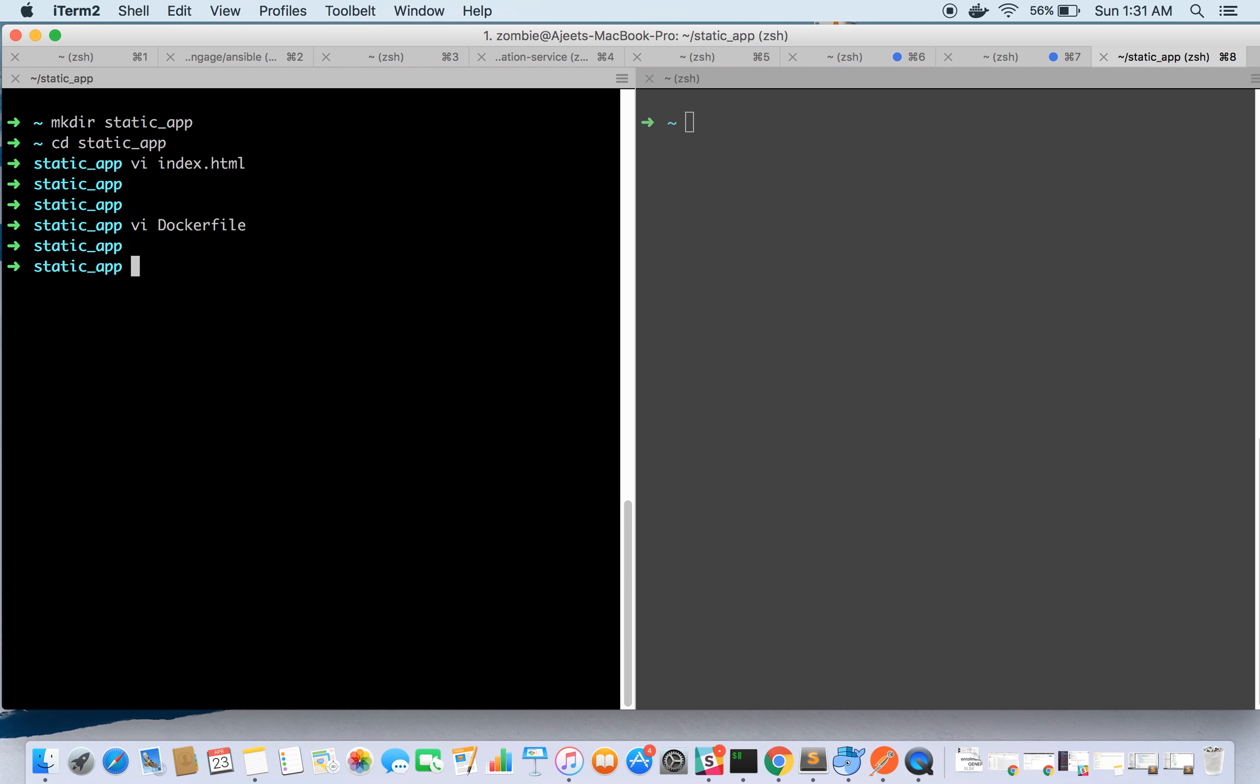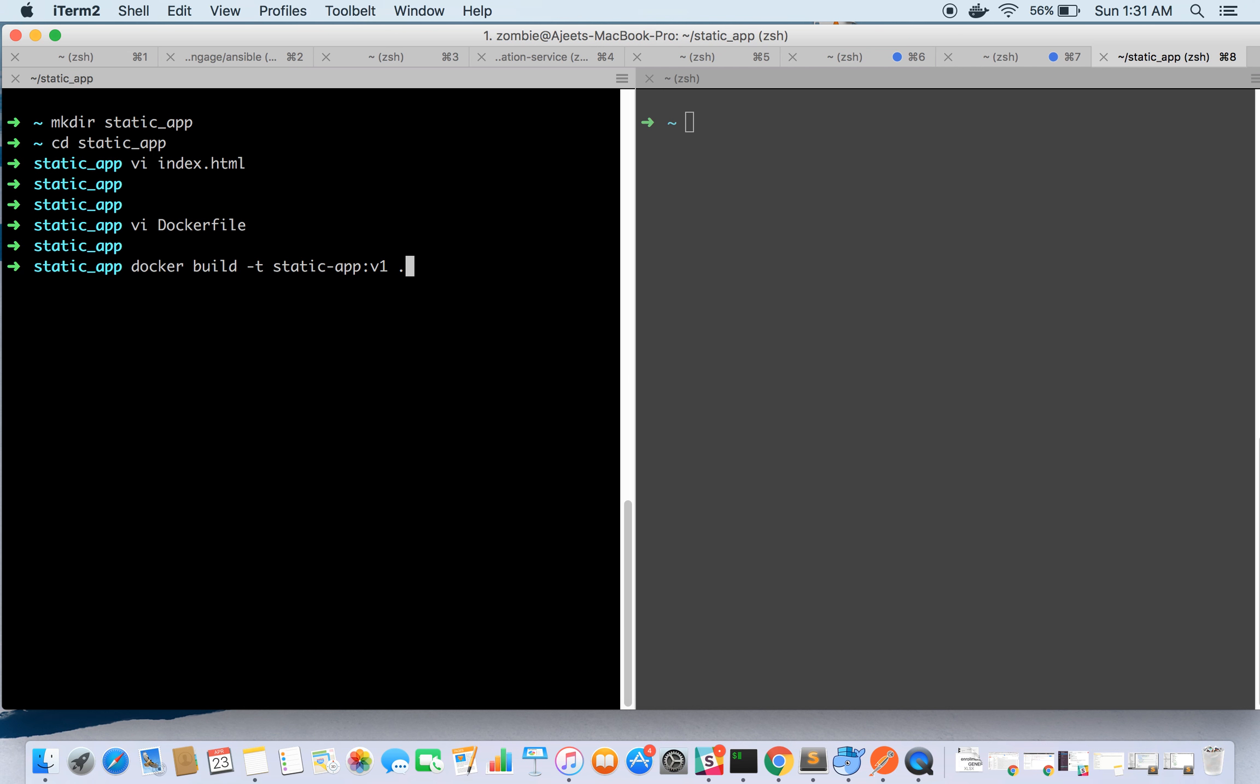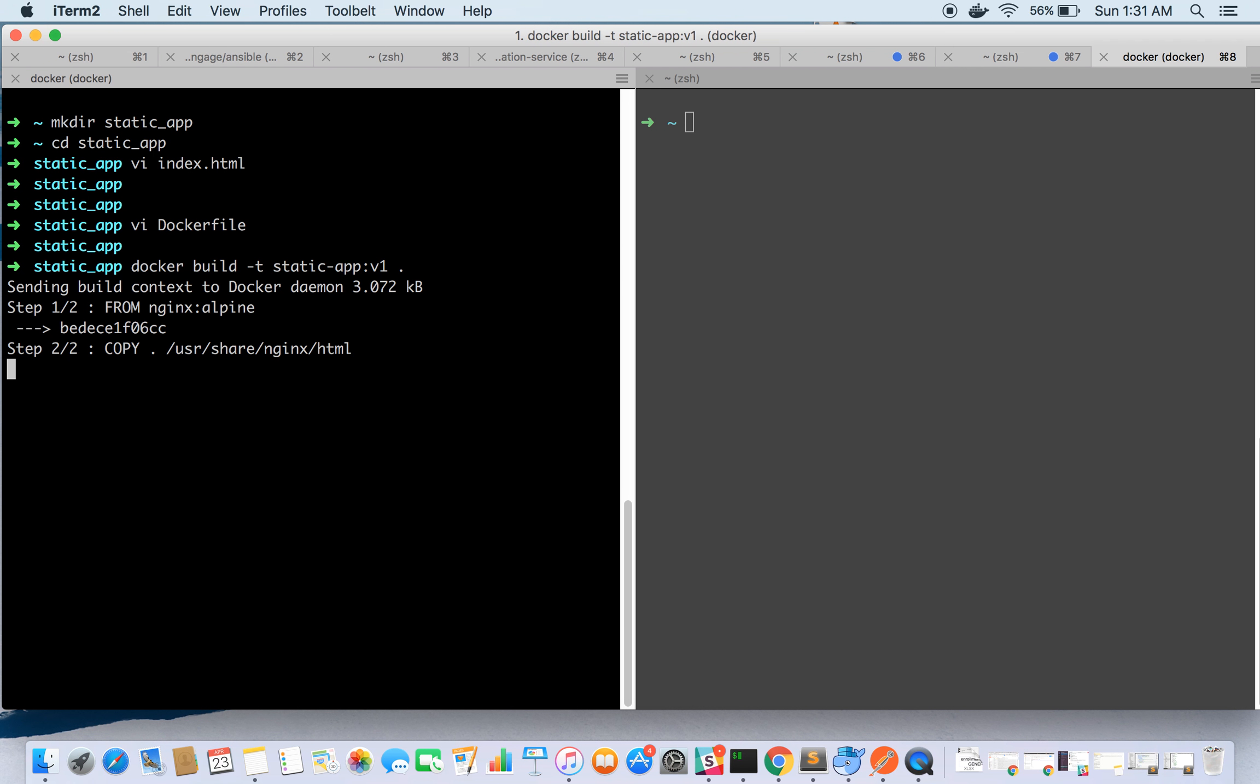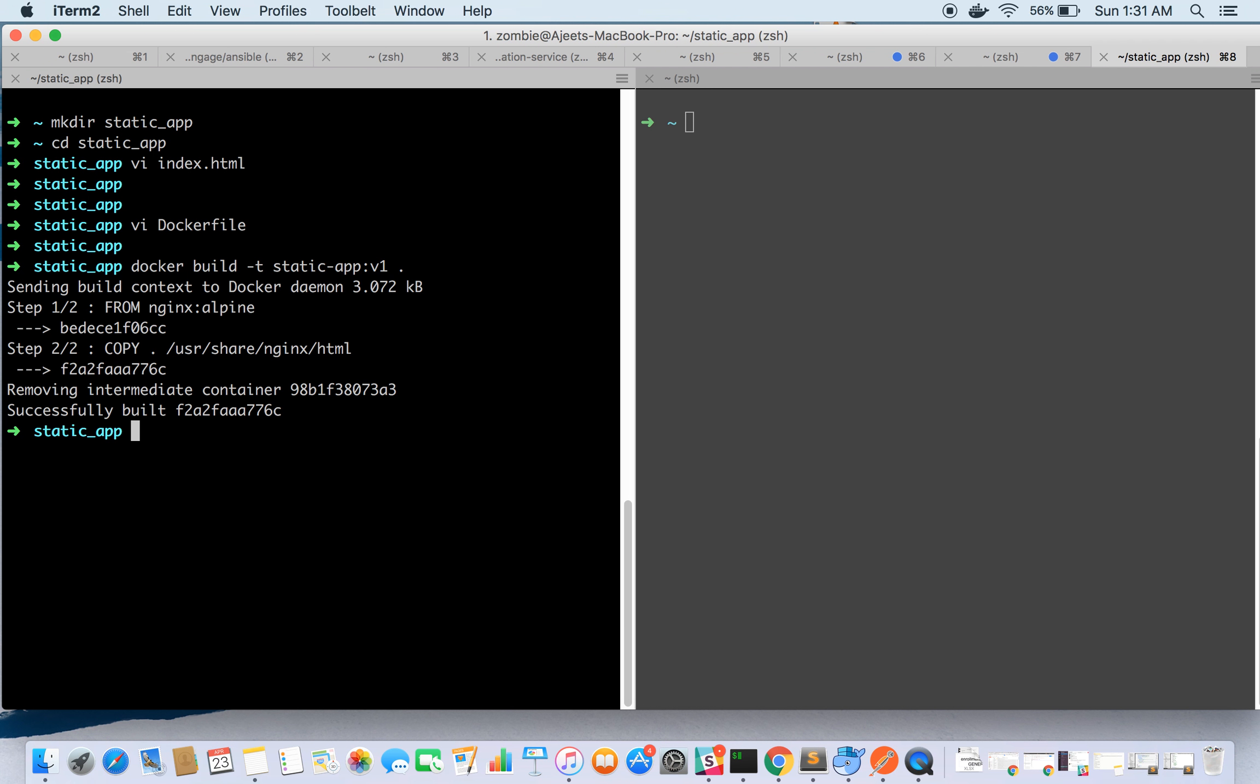Now we will build the Docker image. So static-app is the image name and this is a tag v1. You can give it any tag or any name. The image has been successfully built.